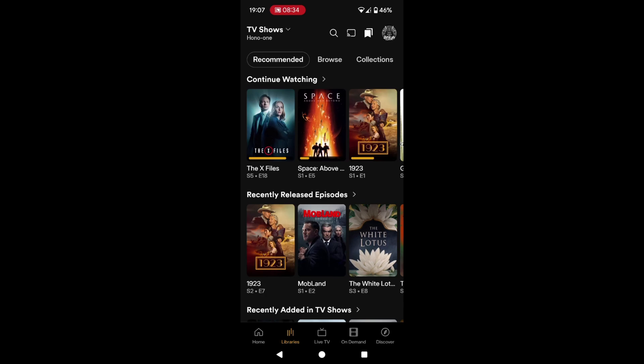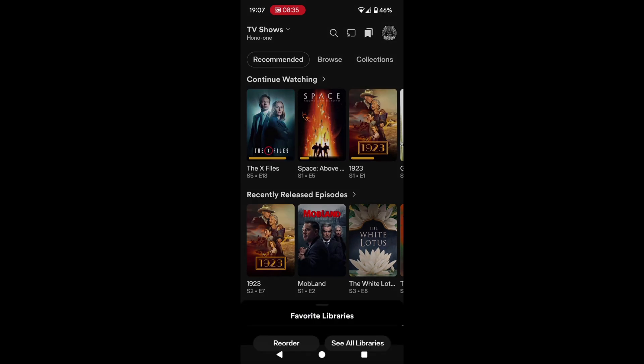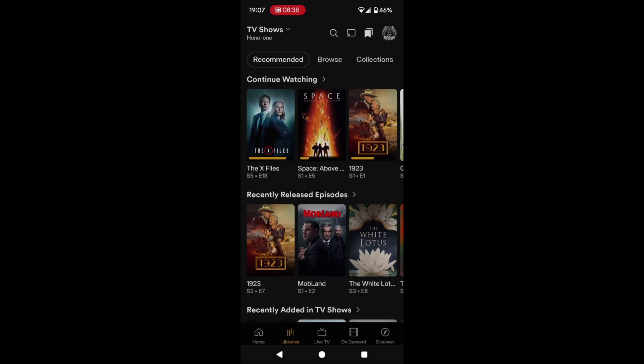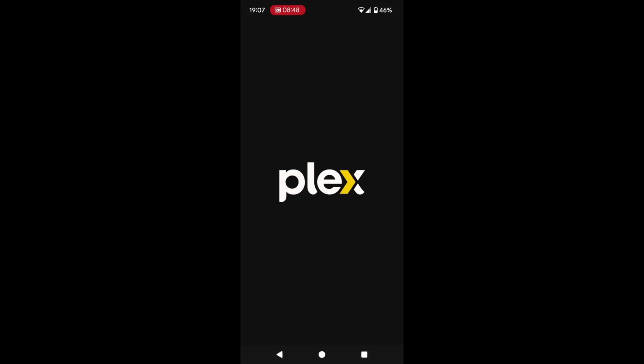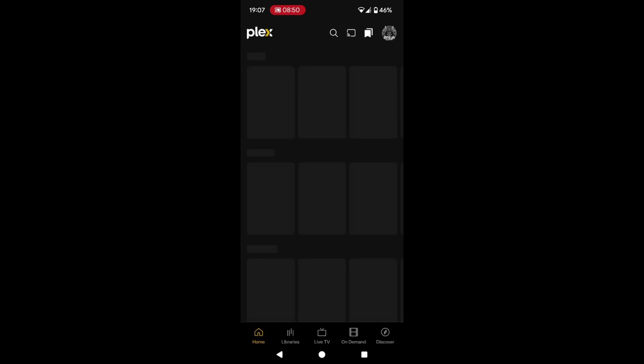So yeah, TV shows. We can go into the top left — it's saying select libraries. The app has hung on me — not impressed. We'll have to close it. I'm not going to hide anything. Open Plex again. Still waiting. There we go.